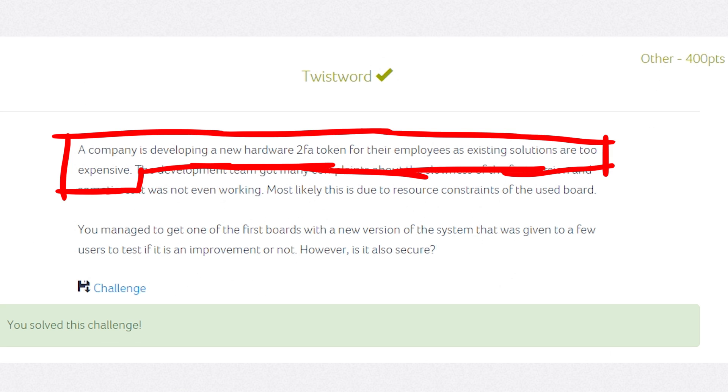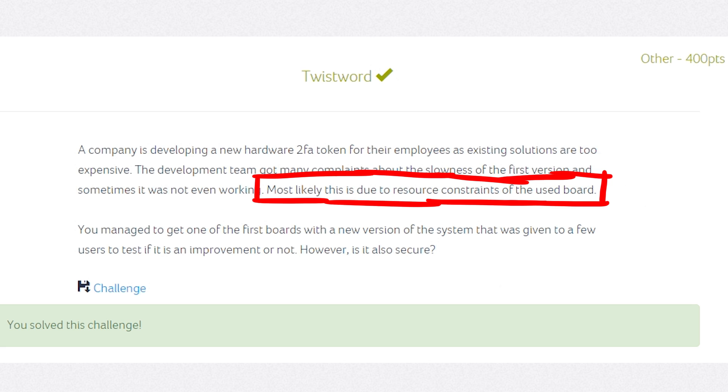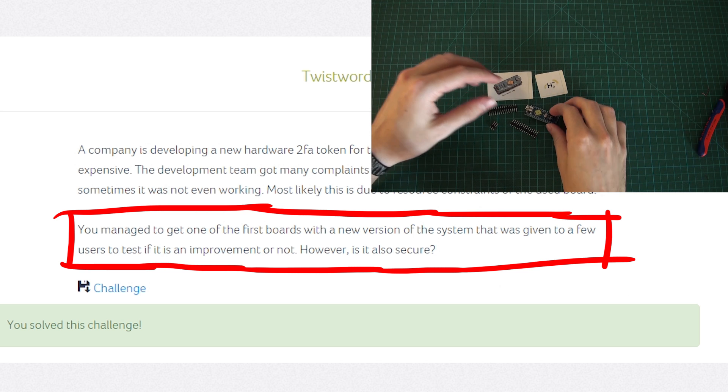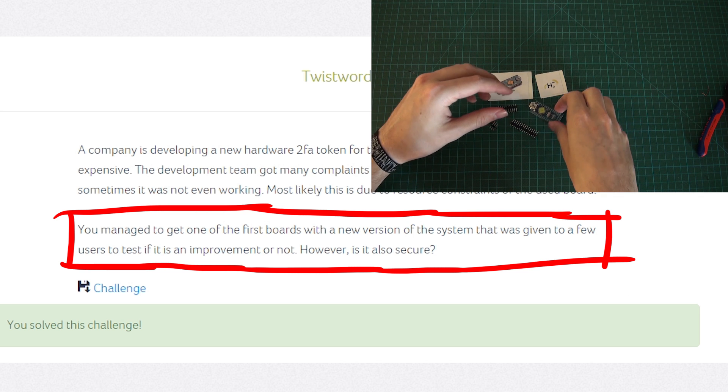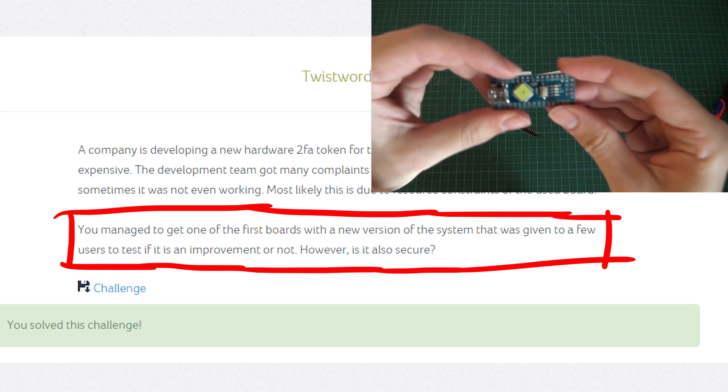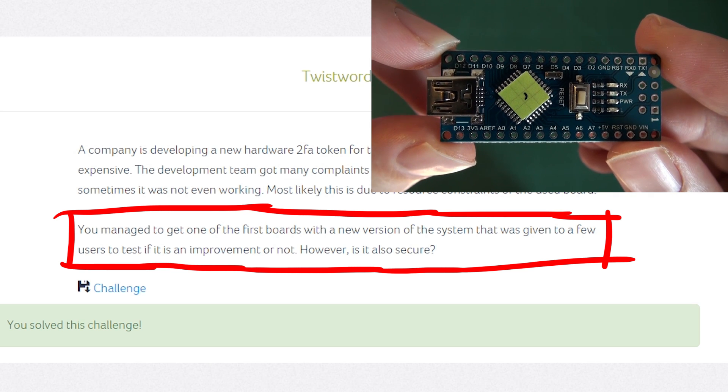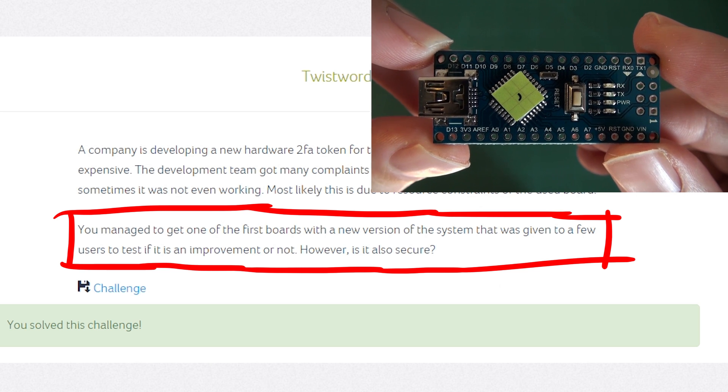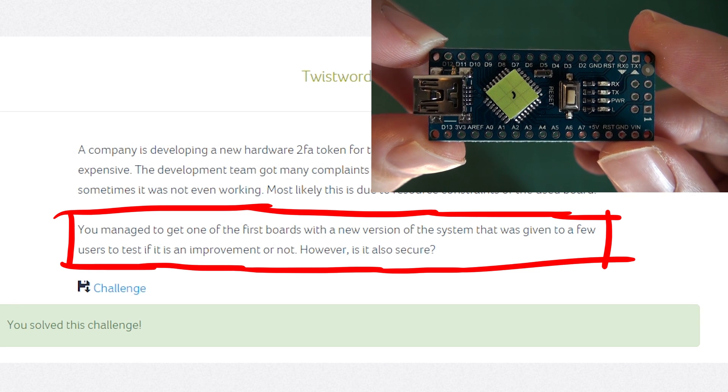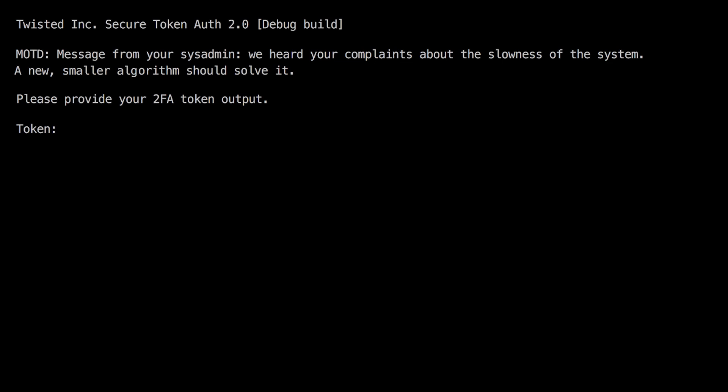A company is developing a new hardware two factor authentication token for their employees as existing solutions are too expensive. The development team got many complaints about the slowness of the first version and sometimes it was not even working. Most likely this is due to resource constraints of the used board. You manage to get one of the first boards with a new version of the system that was given to a few users to test if it has improved or not. However, is it also secure?